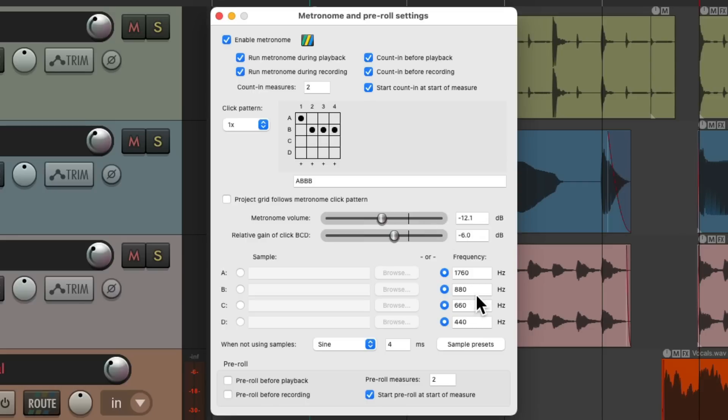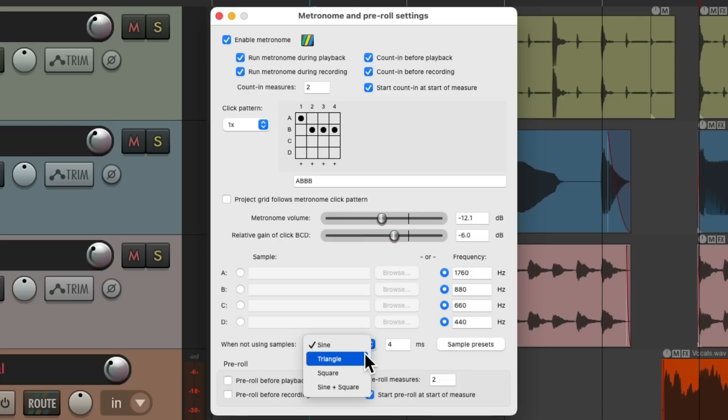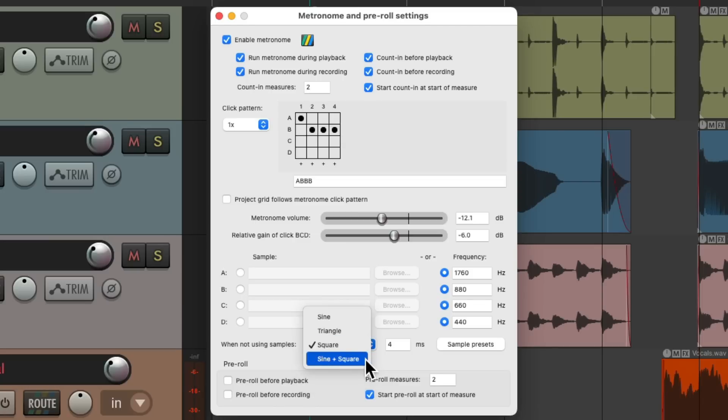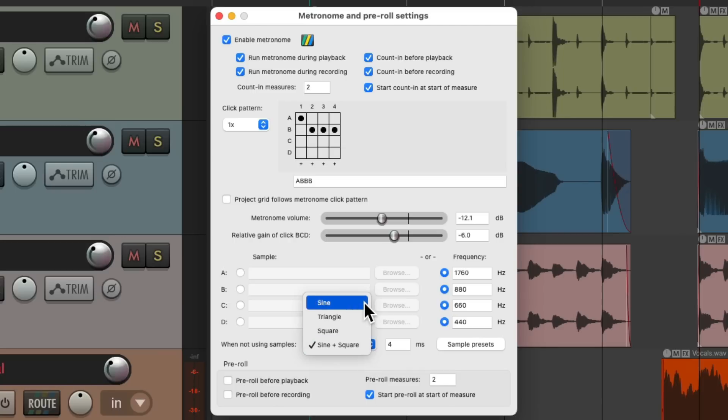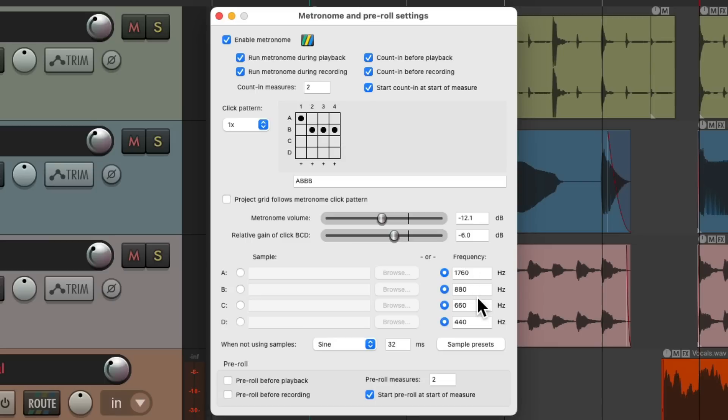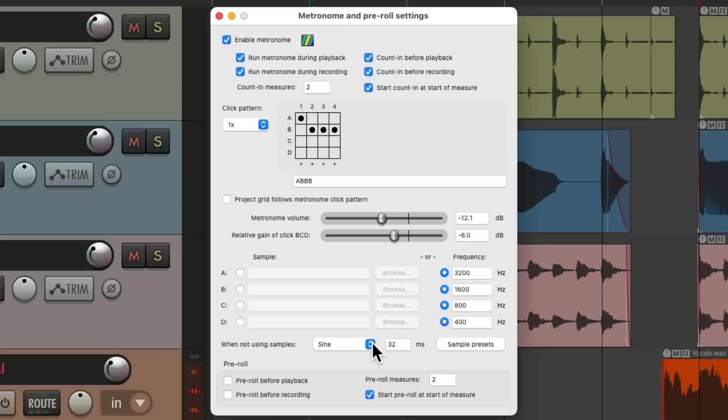We could choose the metronome sounds we're hearing. By default, it's a sine wave, four milliseconds long, and these notes or frequencies. Or you could change that to be a triangle, or a square wave, or a sine and square wave. Let's put it back to a sine wave and change the length. Now it sounds more like a beat. We could change the frequency over here. Let's change it to 3200, 1600, 800, and 400. Let's change this to a square wave. Now we could use this instead.